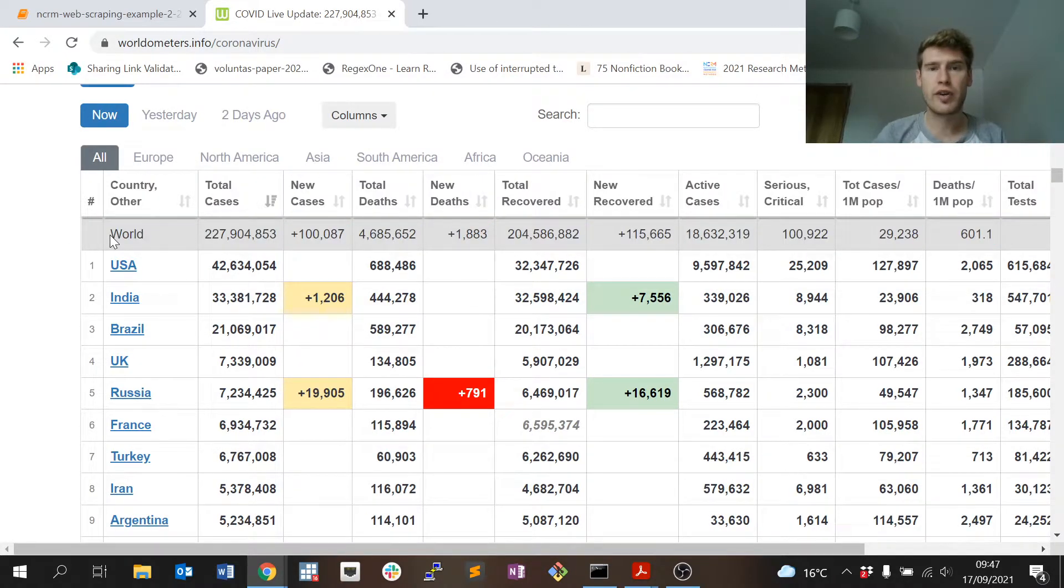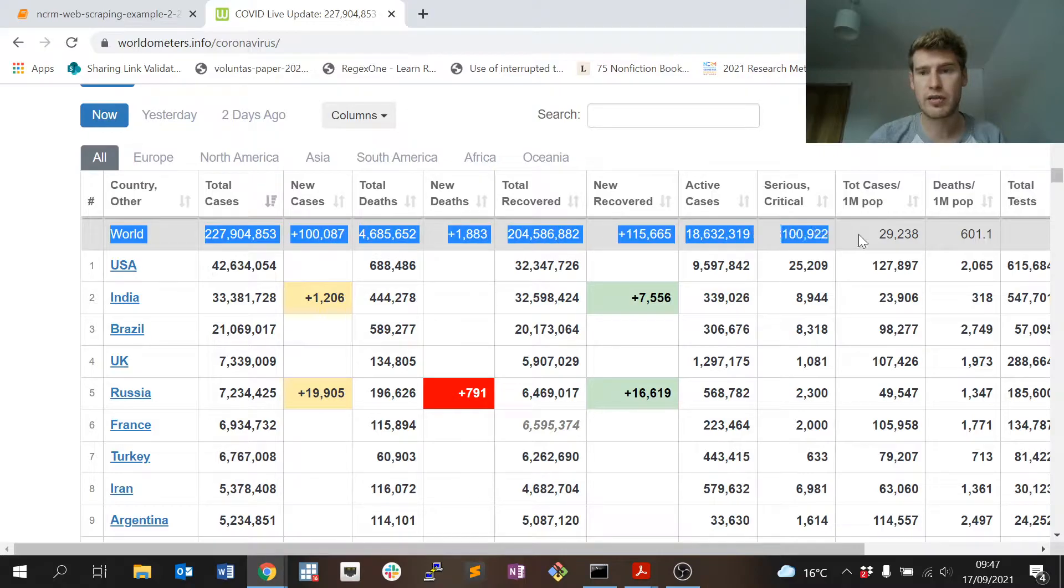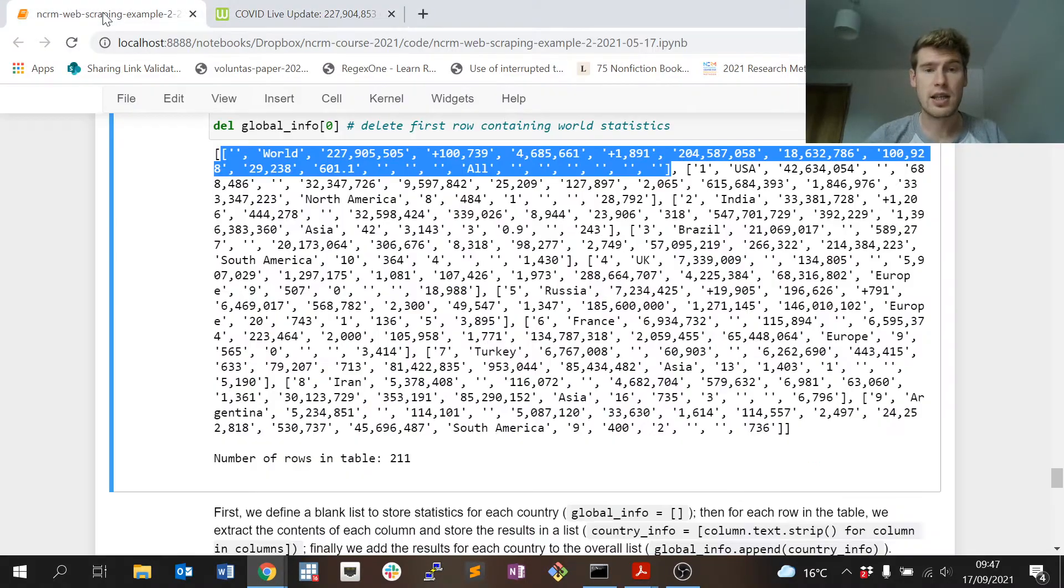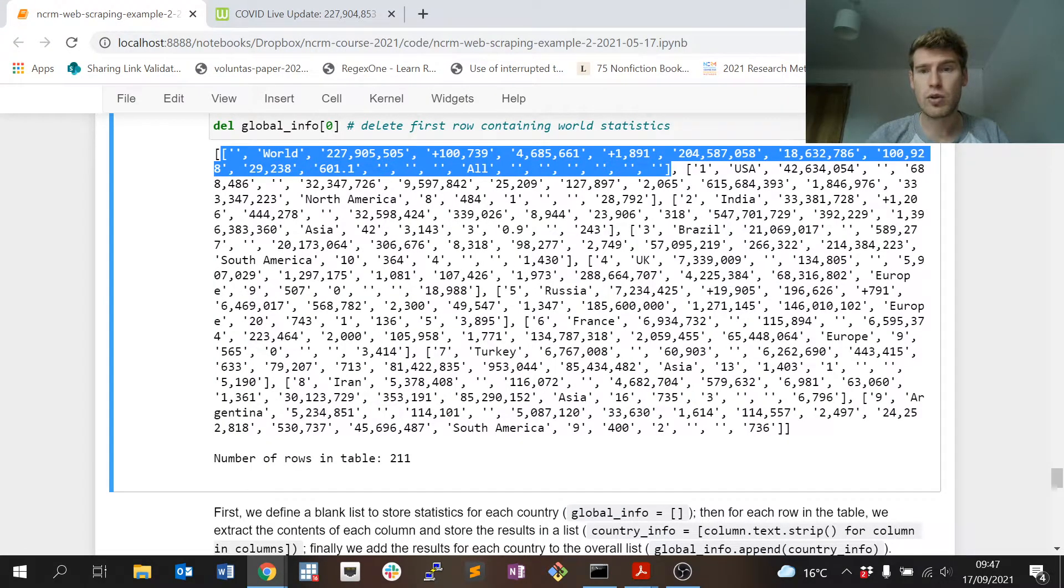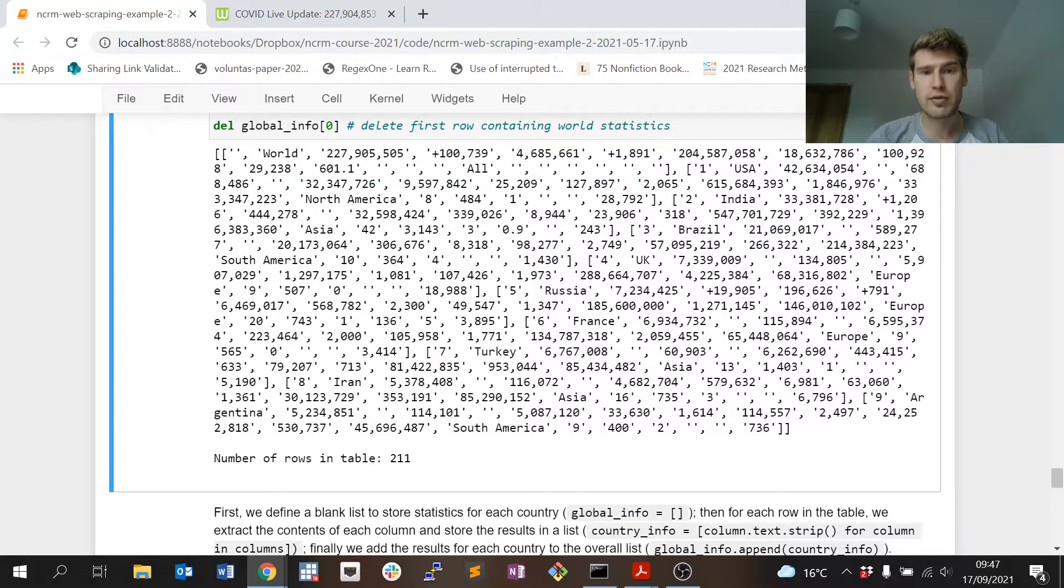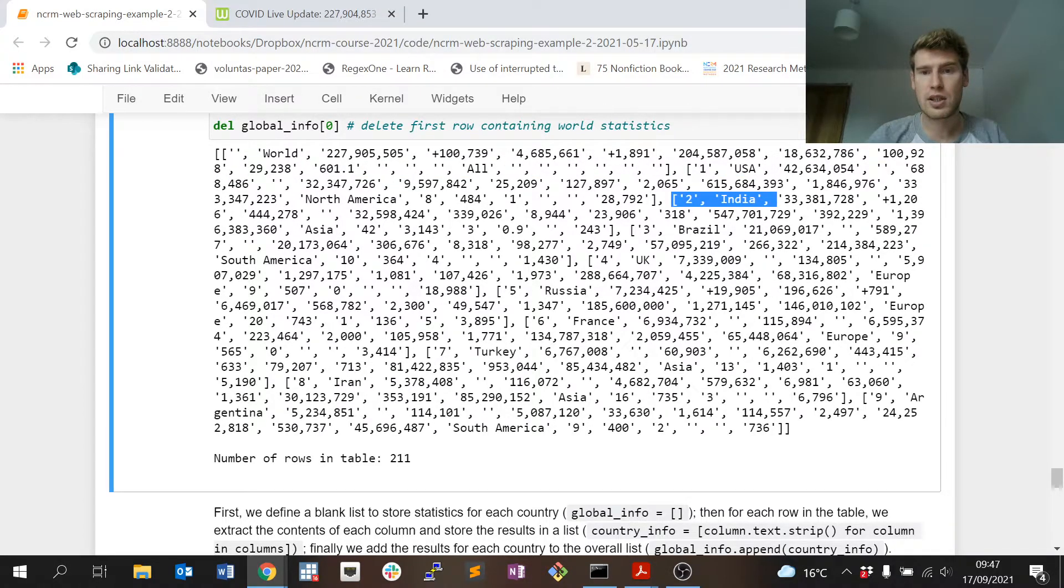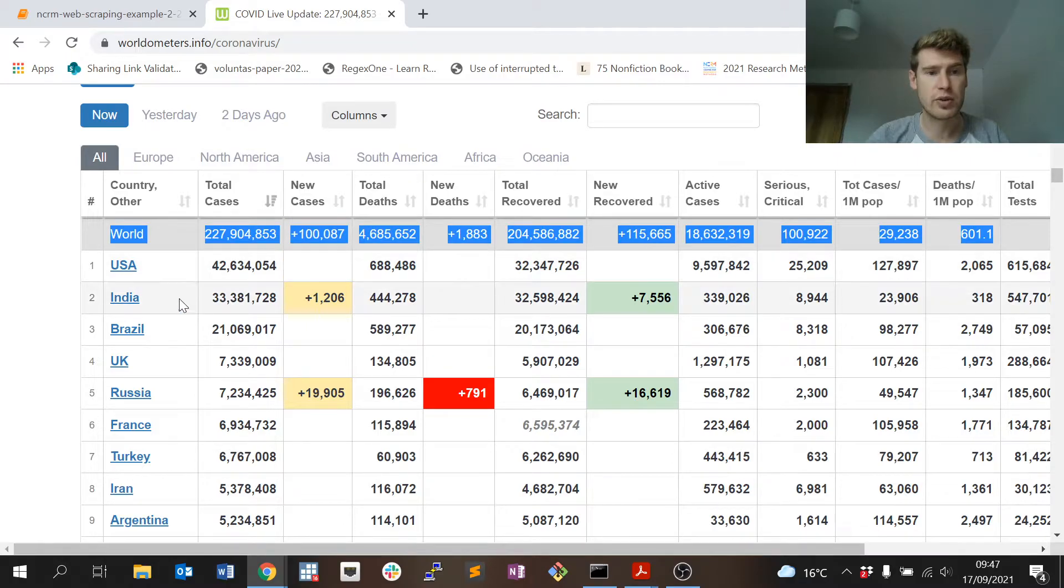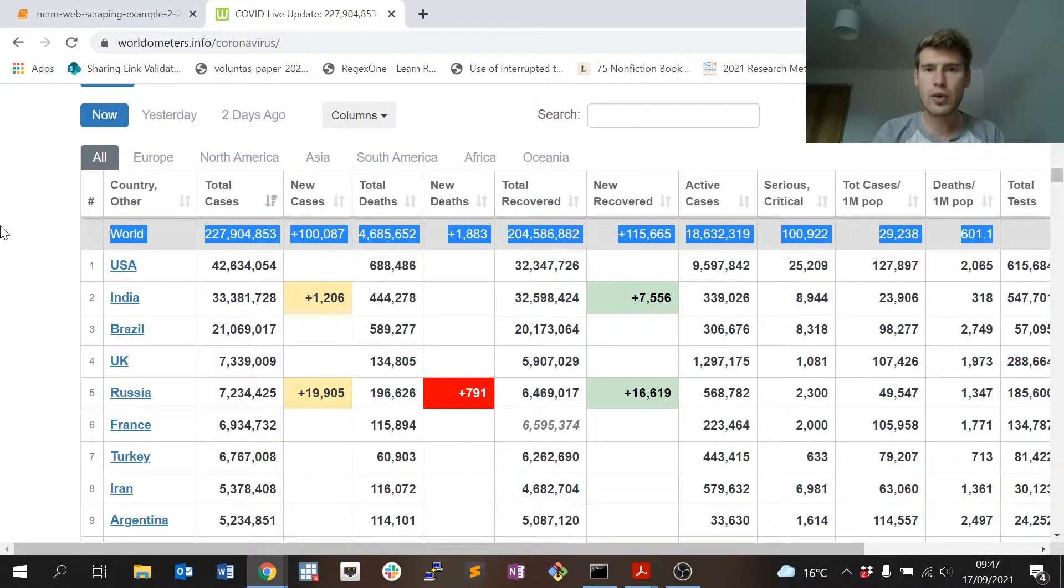Just with that quick visual inspection I can see that my scrape has worked as intended. Because I don't want the world statistics row, this little bit of code here says delete the first row in this list, delete the first element of that list.